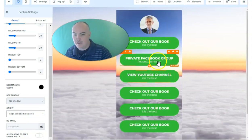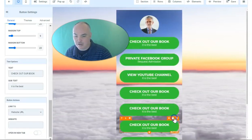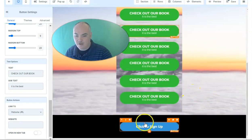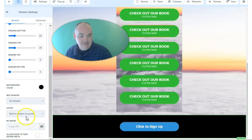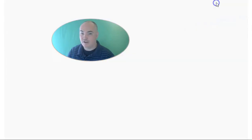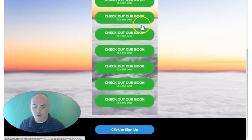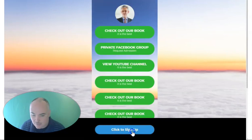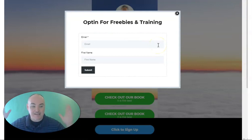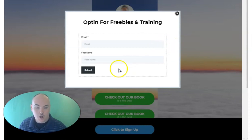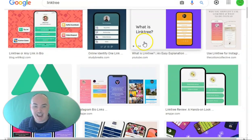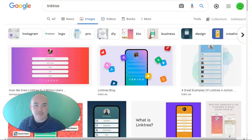Let's save and preview. You can see our landing page here, and as we scroll, this sticky section stays on top — it's always visible as your call to action. When people click on it, it can be a pop-up so they can opt in, schedule a call, get on your list, get your freebies, or get your giveaway — all in the same place. Now you have a Linktree-like page built inside the platform.